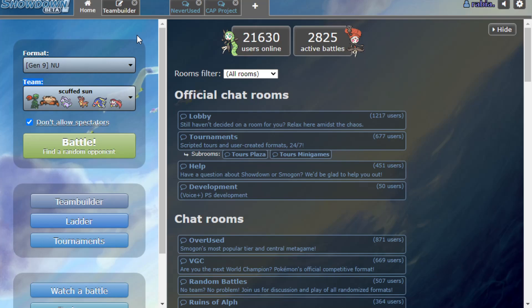Now we're using a very interesting team today, and it's a team that I've had in my builder probably since one of the first couple days of the tier. But when I built it, I immediately looked at it and said wow, this sucks, I'm never using it. But I like to lie, and I guess I lied because we're going to use it today.